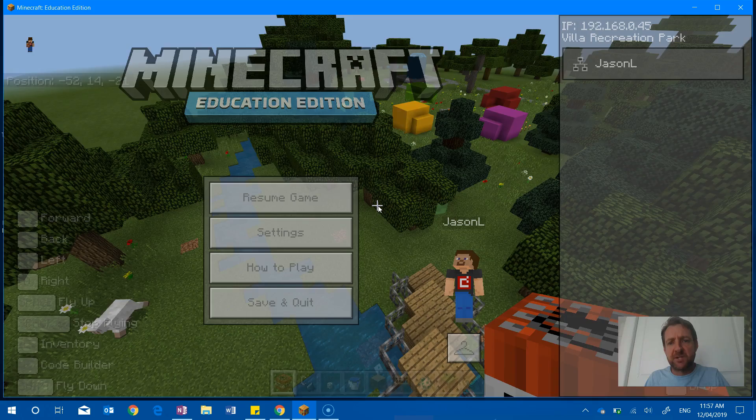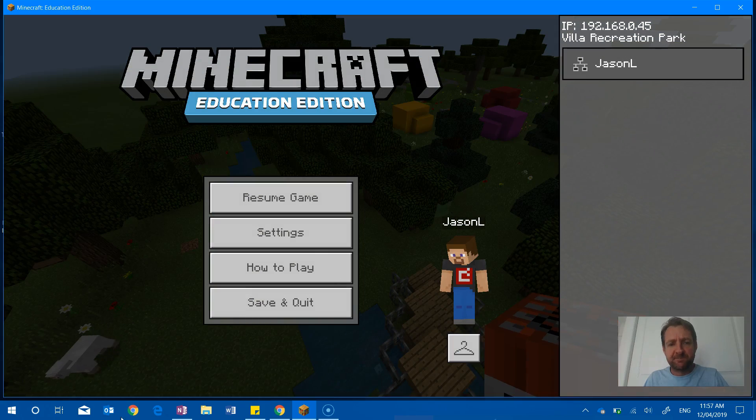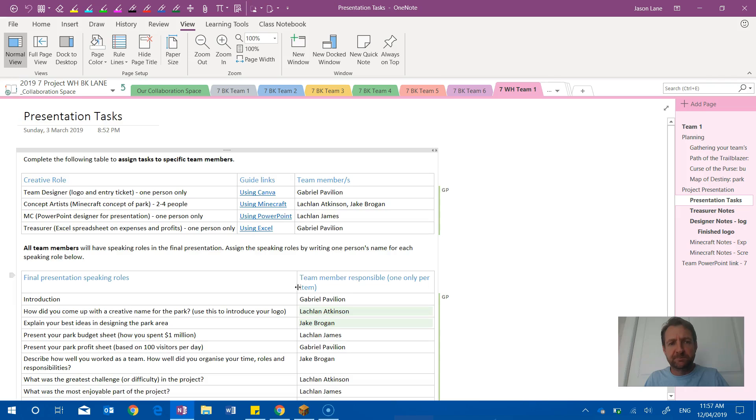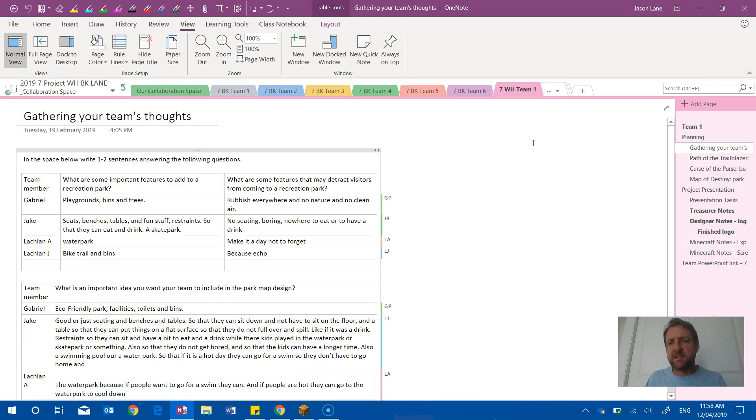So I'll jump out of this and take you now into an example of one of the team's areas. Here's an example of a team putting their thoughts together in their collaborative space, and you can see here...